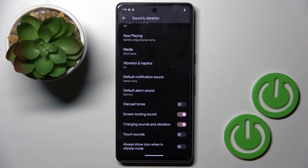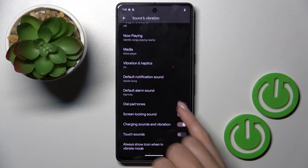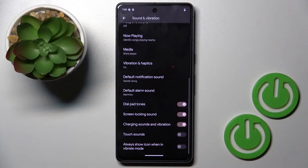Scroll all the way down and here you'll notice Dialpad Tones. Just click on the indicator and once it is active, it will be on.